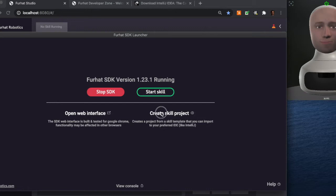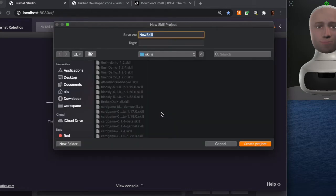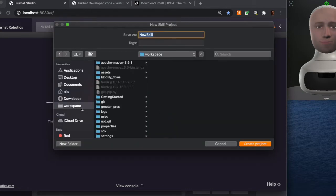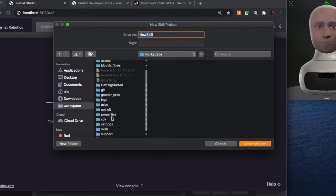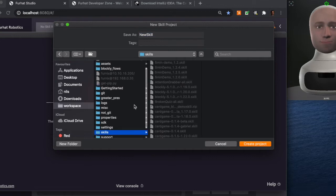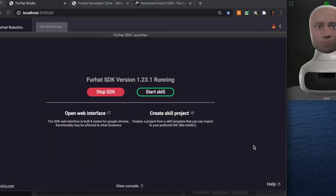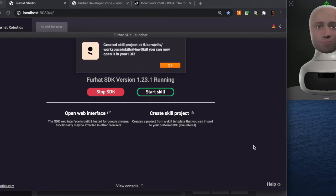In the SDK launcher there is a quick link here to create a skill project. We'll place it somewhere where we can find it later on. It will take a second or so before this project is created. There we go.